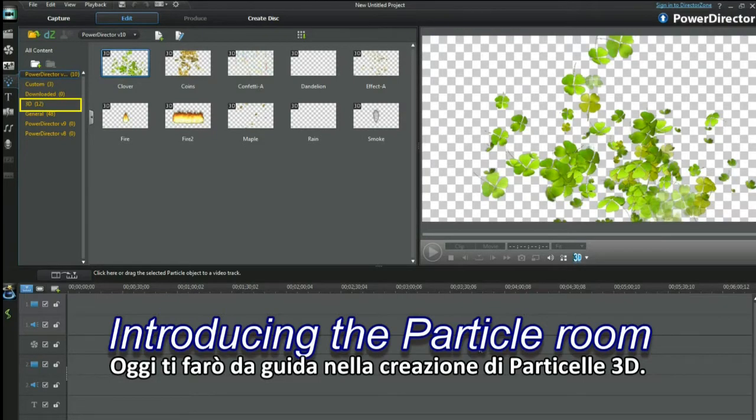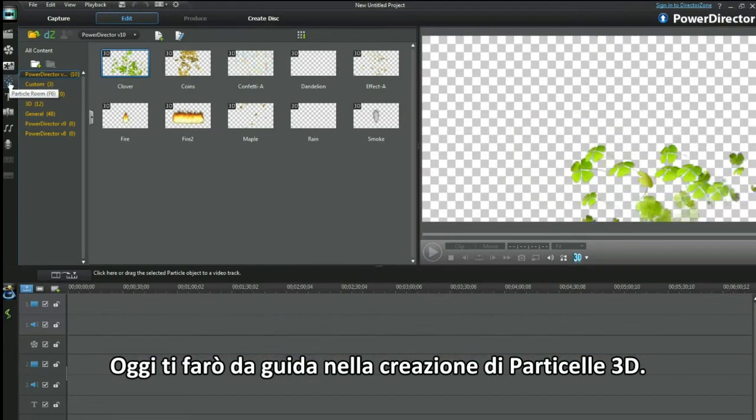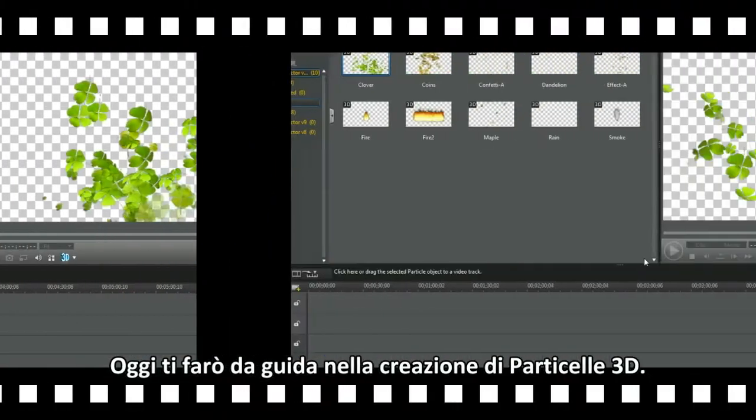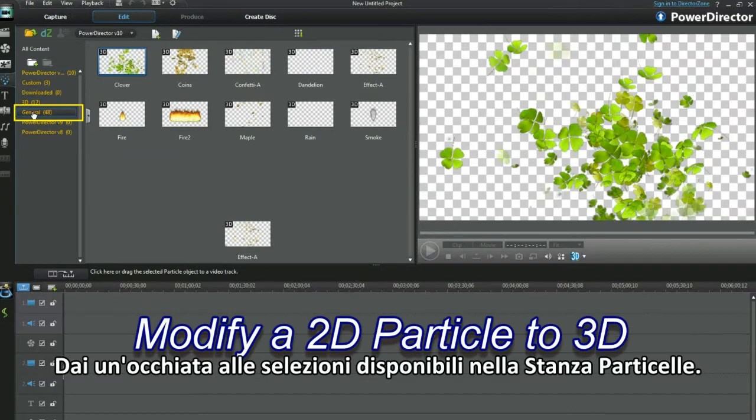Hi, I'll be guiding you today in 3D particle creation. Check out the particle rooms 3D selection.